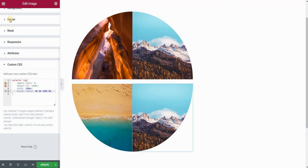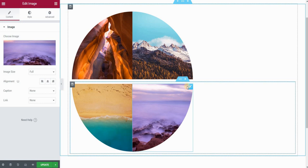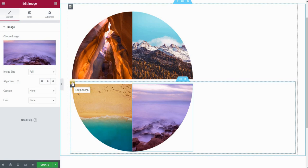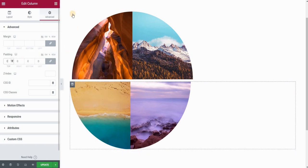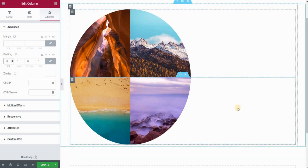Once we have all four images, let me change the last one as well. The only thing left is to remove the space between the two sections. To do this, select the column holding the two images, go to the advanced panel, set the padding to zero, and do the same for the other section. And there you go — we created four quarters and placed them next to each other so that they form a full circle.